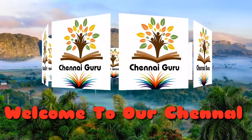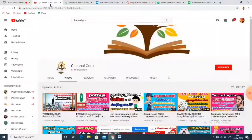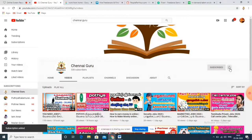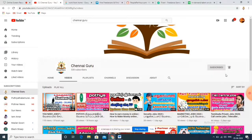If you are new to our channel, please subscribe and click on the bell icon. Please click on the notification bell.